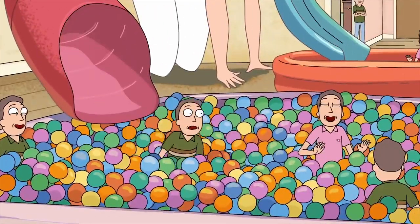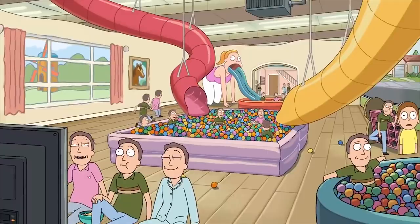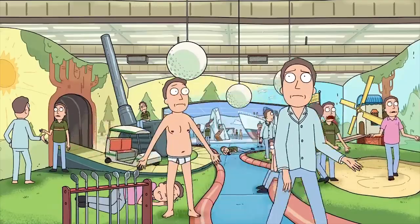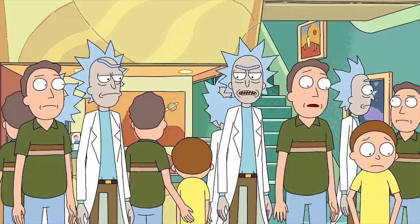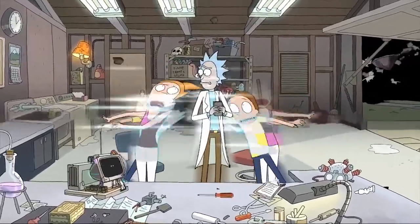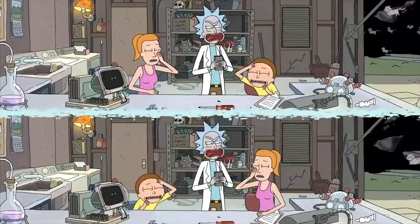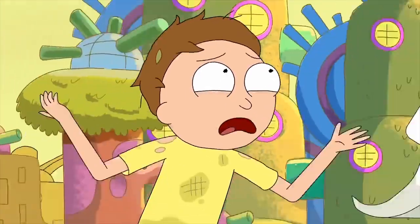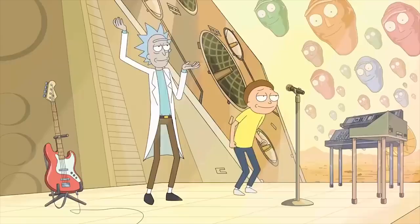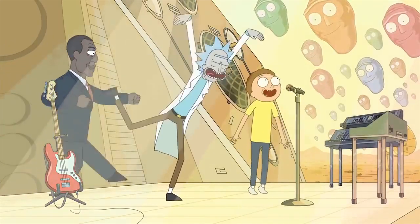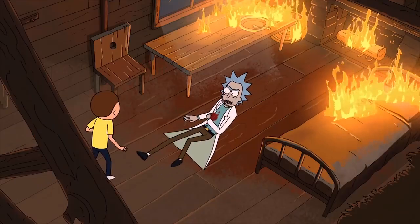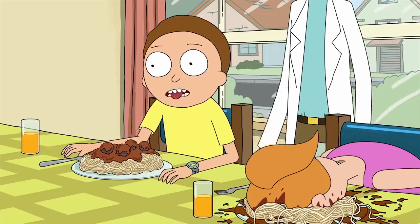Some theorists suggest Jerry was switched out for another version when Rick committed him to the Jerry daycare in Season 2 — Rick was either given the wrong ticket or didn't care which Jerry he got back, and nobody noticed. Similarly, some believe almost every episode of Rick and Morty follows a different pair of Ricks and Mortys. We know our pair belonged to Earth C-137, but there seems to be evidence pointing to the fact that we might be following adventures of Ricks and Mortys from other timelines without even noticing.